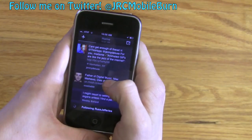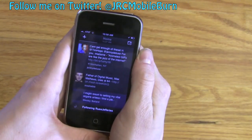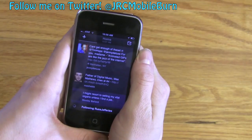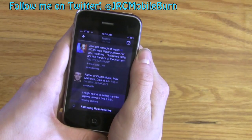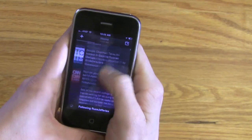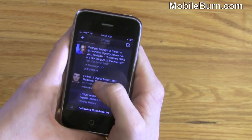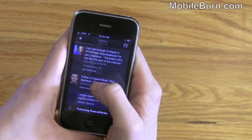Just so you guys know, if you're already TweetDeck fans, this application was built from scratch. So if you already have TweetDeck on your phone, go ahead and uninstall it and then reinstall version 2.0 from the Apple App Store.